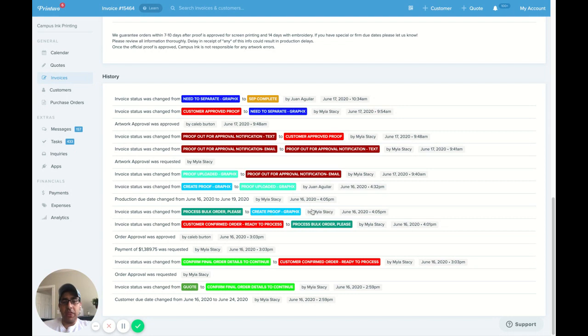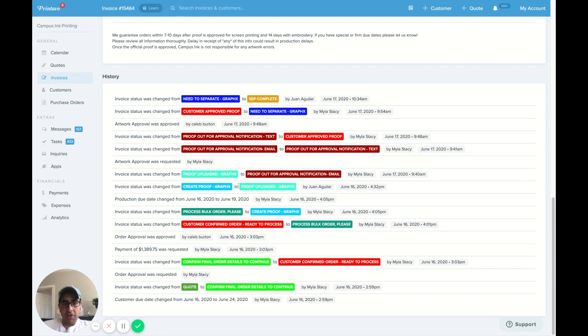We then asked GraphX to create a proof at 4:05 p.m. GraphX logged in. They got a notification. They uploaded the proof at 4:30 p.m.